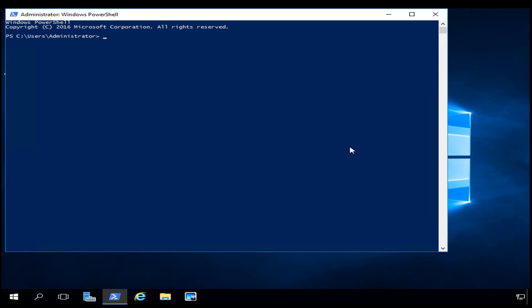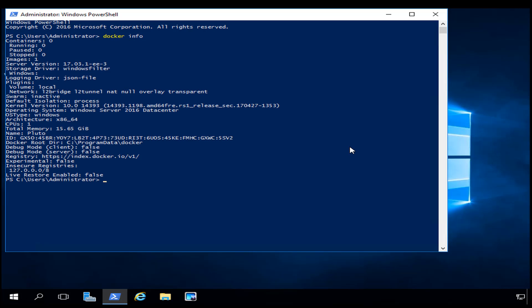Now I'm going to download the Docker image for Nano Server. But before I do that, I'm going to show you a couple of things you can do to see what you have on the box. You can type in `docker info` and you can see that I already have an image installed on this Docker system.